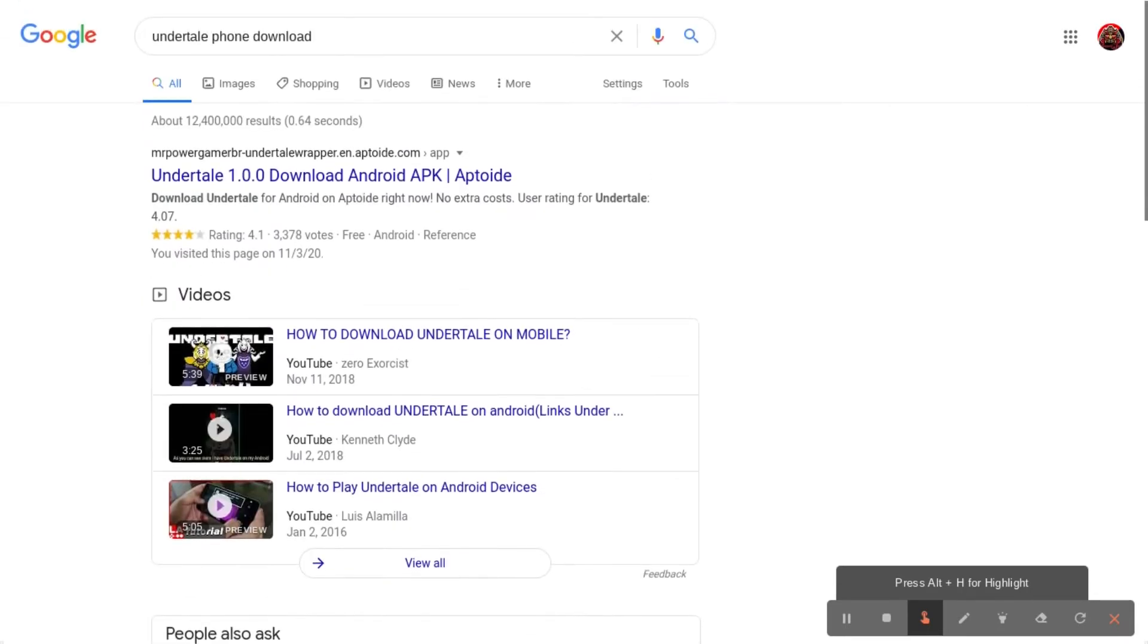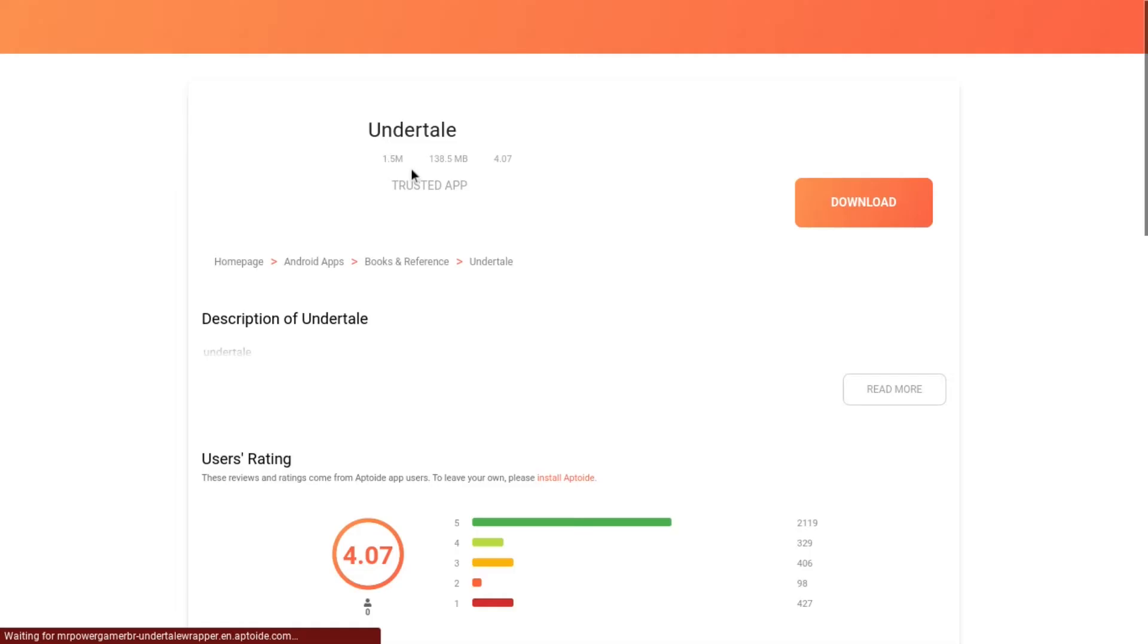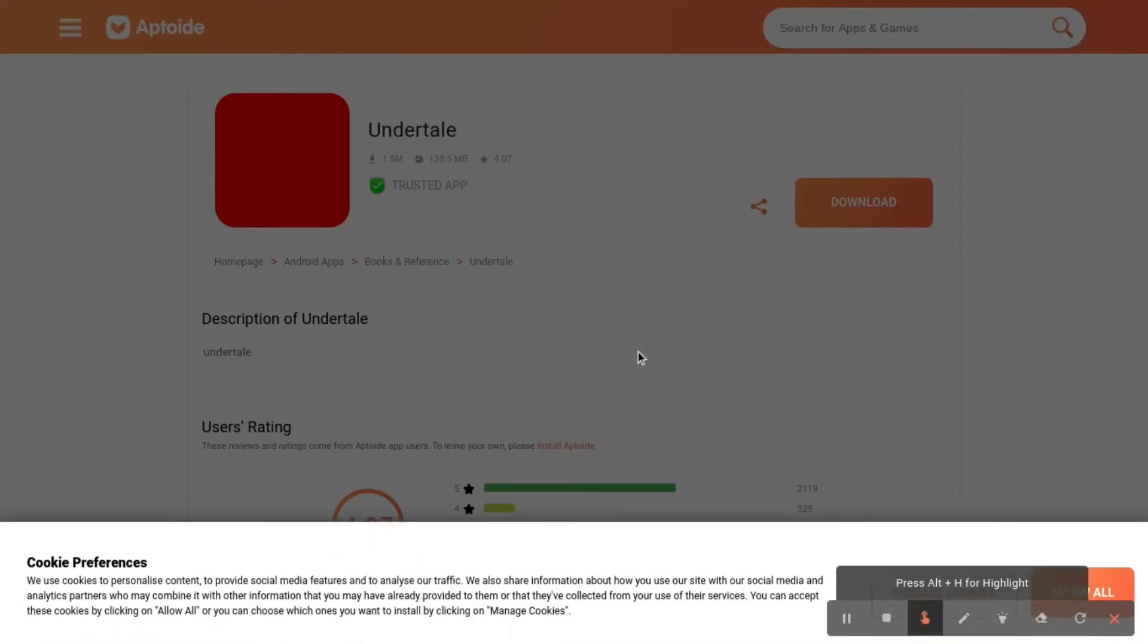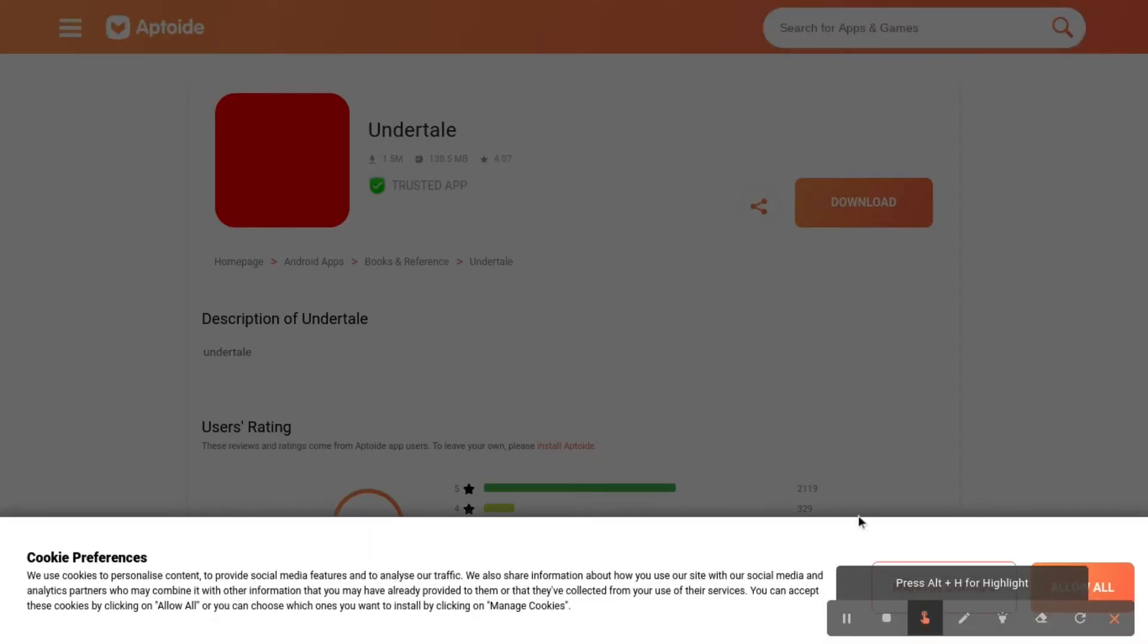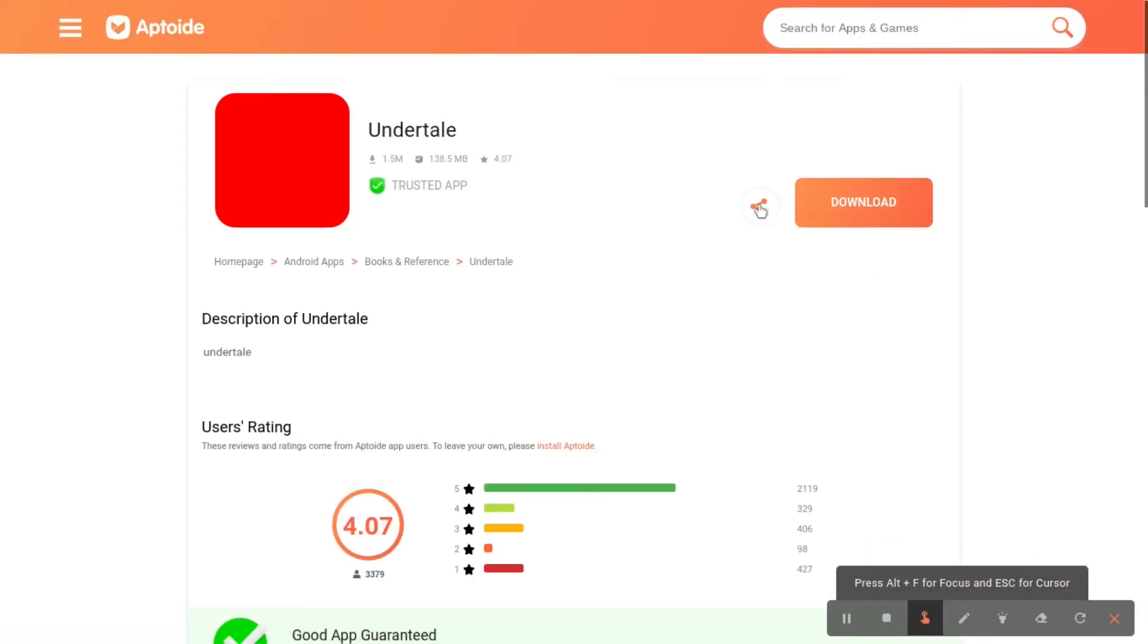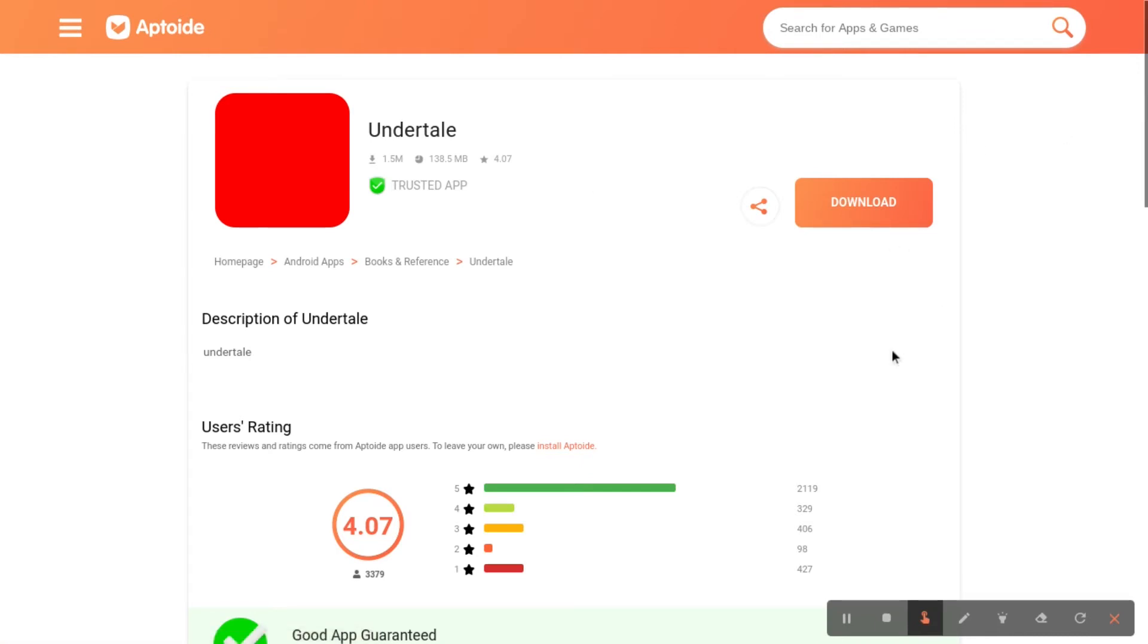Alright, so here, this is how you do it. How to move that out, accept all sure, and then you just gotta press download.